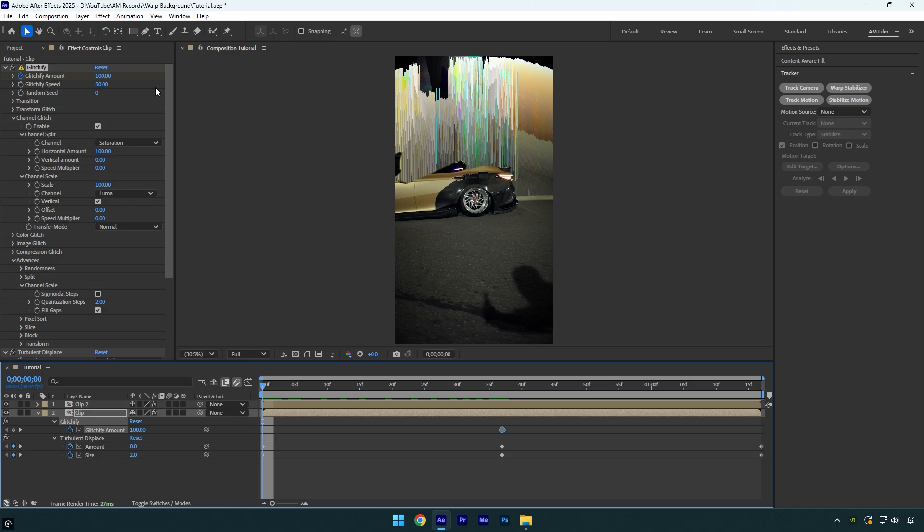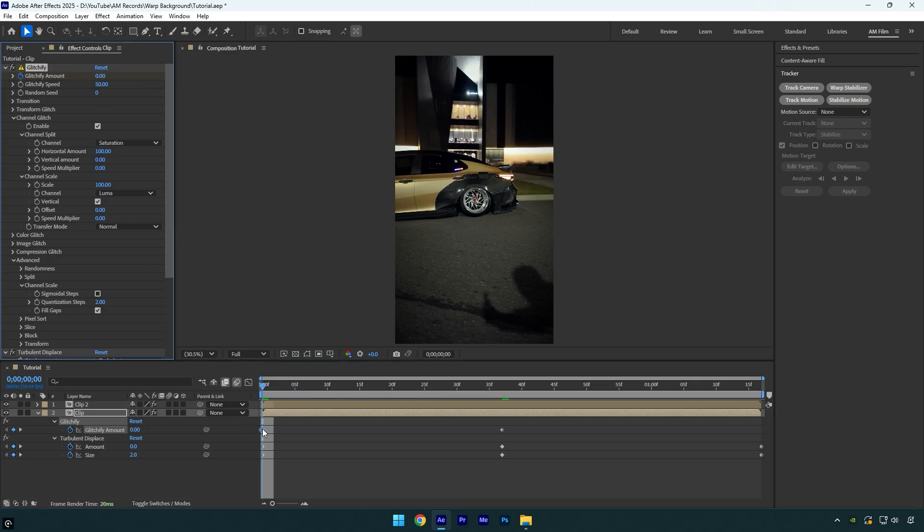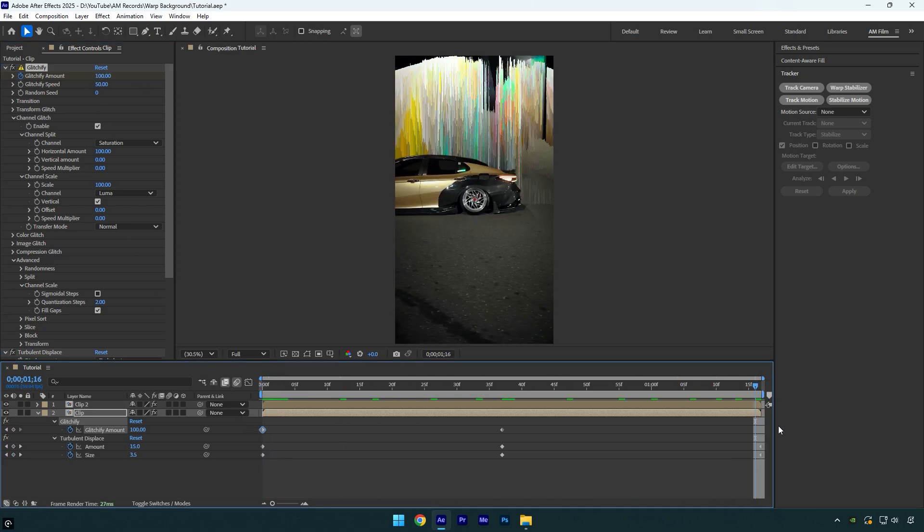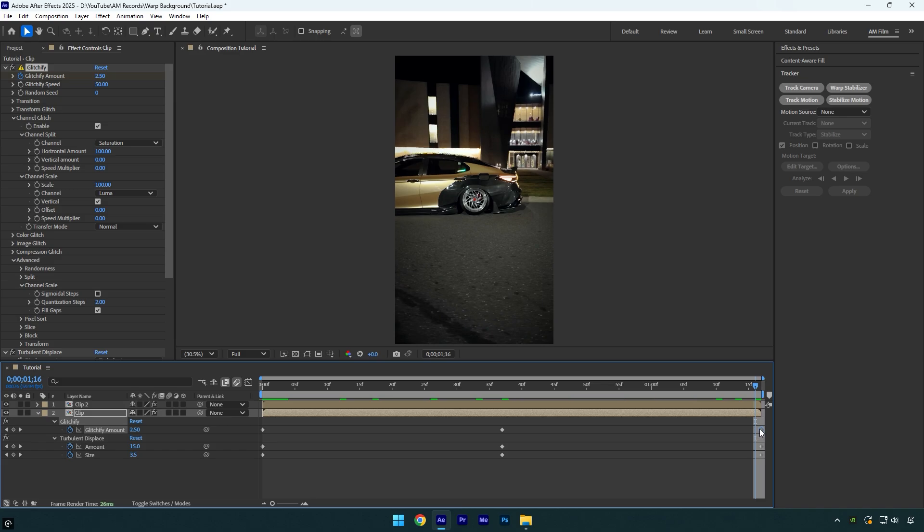Now change glitchify amount to zero. Then copy that first glitchify keyframe and paste at the very end of the layer.